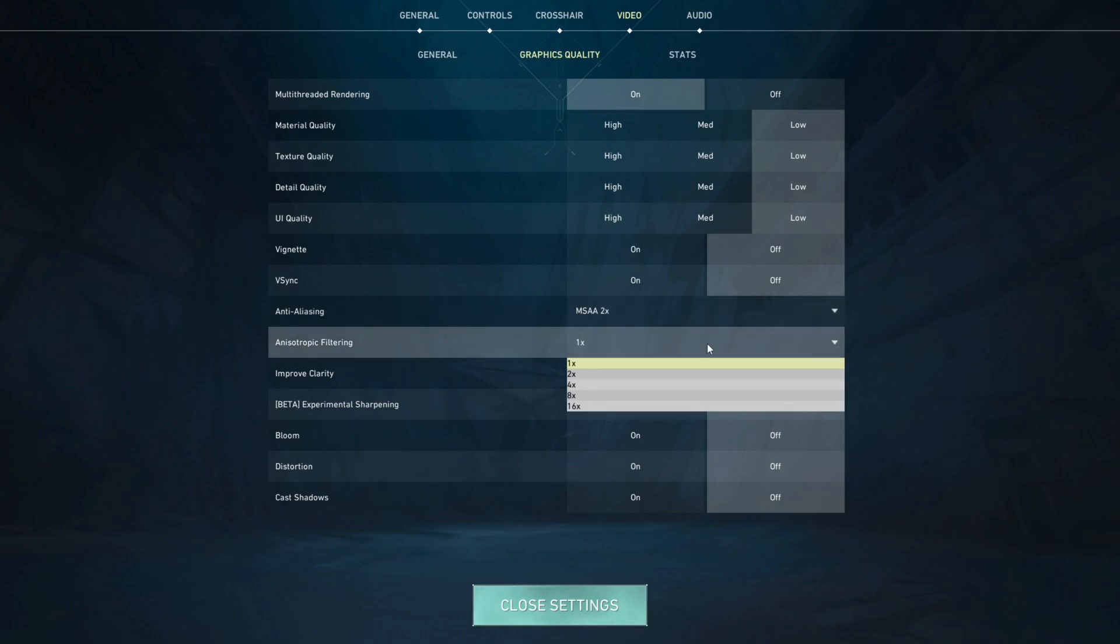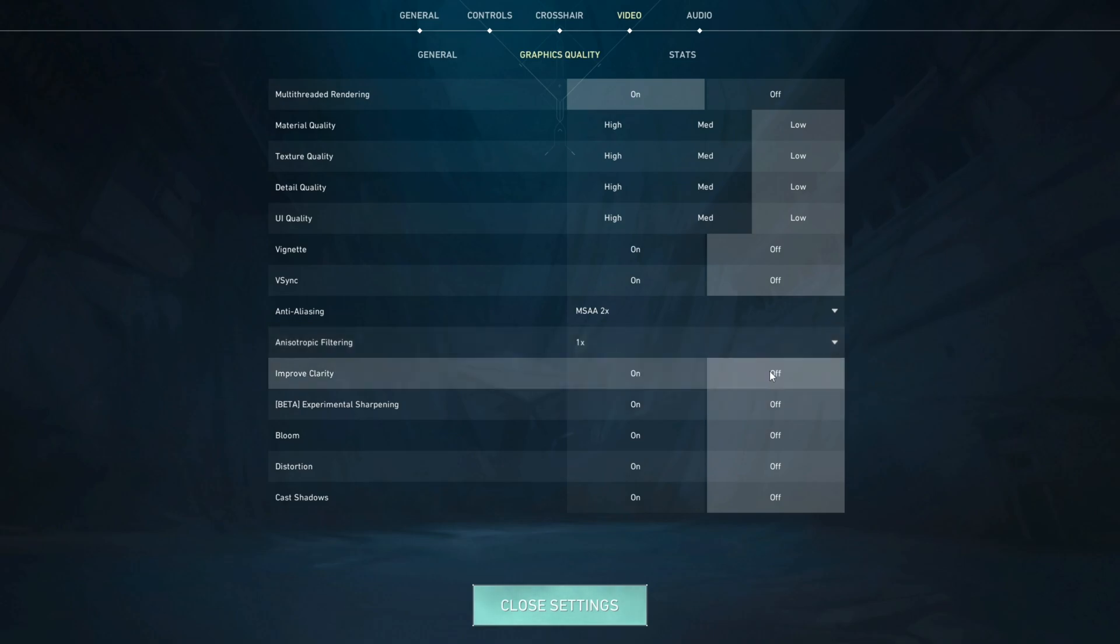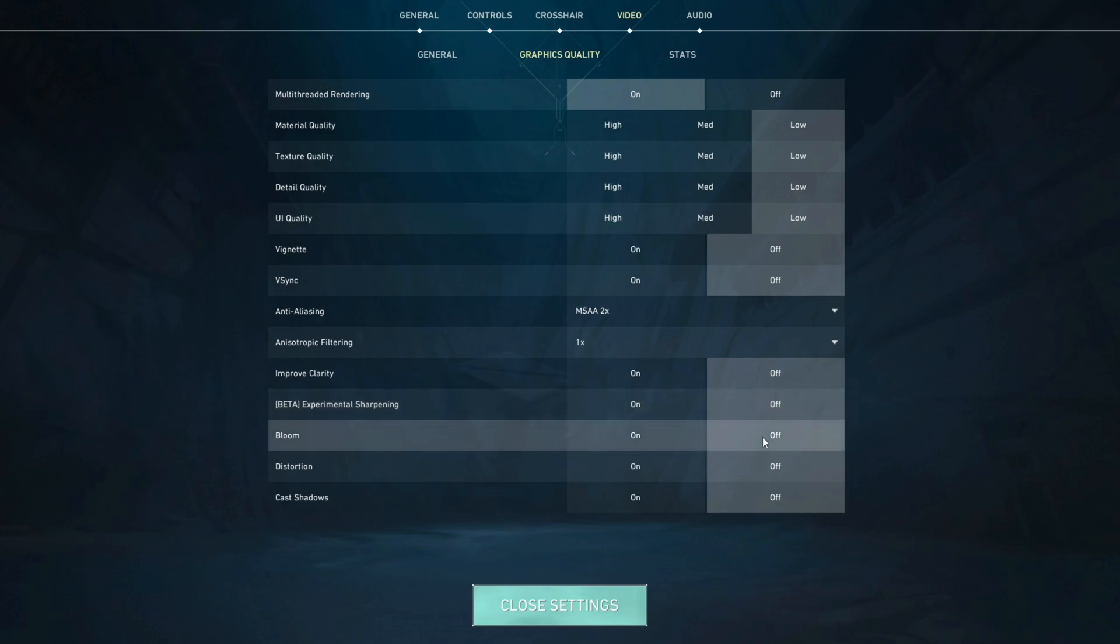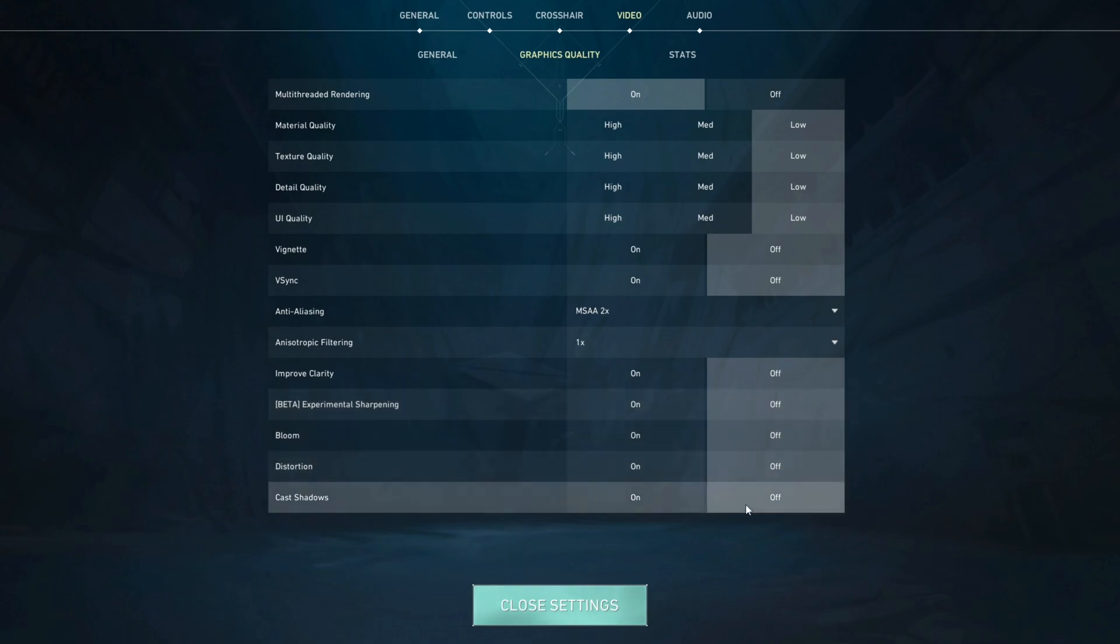Anisotropic filtering you can set to 1x or 2x depending on your personal preference. Improved clarity you want to set off, experimental sharpening off, bloom off, distortion off and cast shadows off.